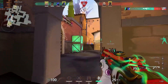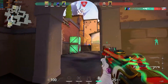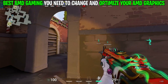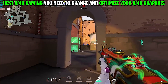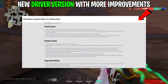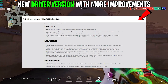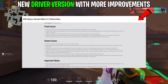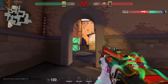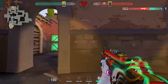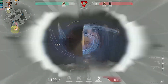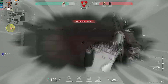Hey guys, hope you all are doing great. In this video I will show you the best AMD settings you need to change and optimize your AMD graphics card to its full potential. AMD recently rolled out a new driver version with more improvements. You will get much smoother gameplay than before with these AMD settings, so without wasting any time let's get into the video.